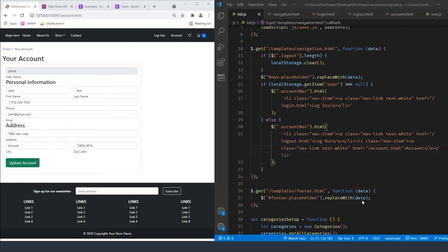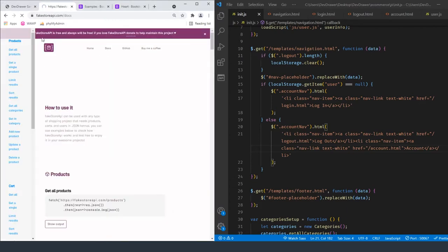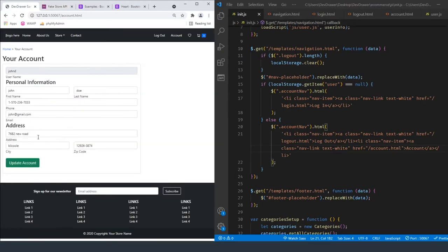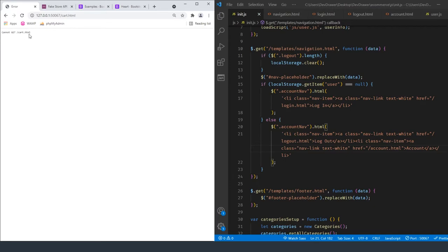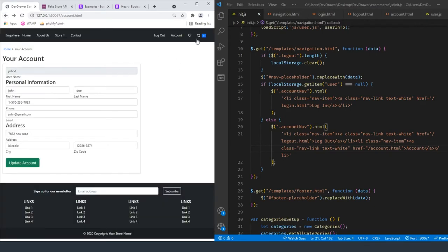Welcome back to a new episode of Dev Drawer. Today we're going to be continuing our Fake Store API e-commerce solution using JavaScript, HTML, and CSS3. In the last video we created an account section that we can log in using the Fake Store API information with their dummy accounts. This week we're going to be focusing on actually building out a usable shopping cart — right now it's just a blank page, but we're going to build it out so it pulls items from the shopping cart for the logged-in person.